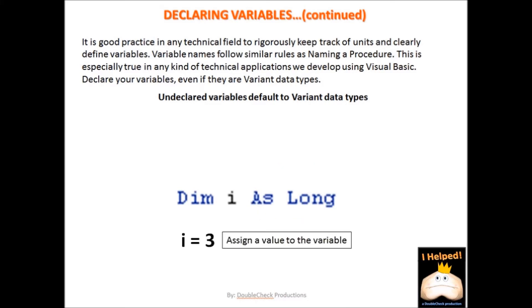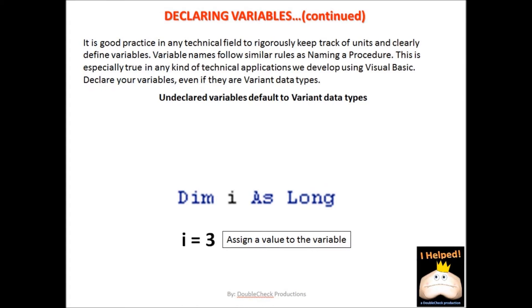Now once you have declared the variable, the next thing you want to do is assign a value to it. When working with Visual Basic for Application, any undeclared variables default to a variant data type. That is something to keep in mind.